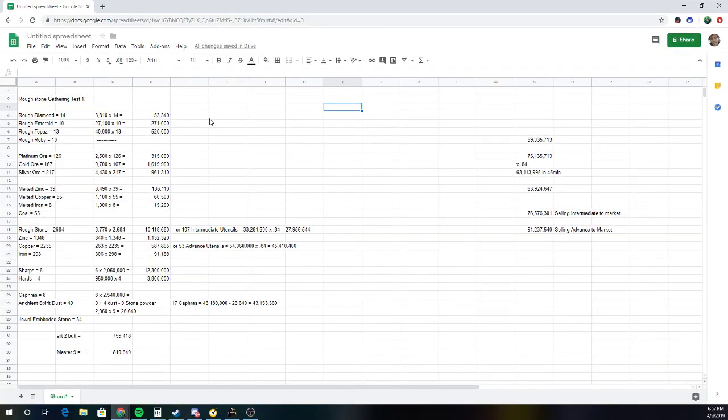So, doing this Roughstone Gather test, this is just one test. This isn't like a bunch of tests for an average or a better average. But I'm going to show you the numbers.